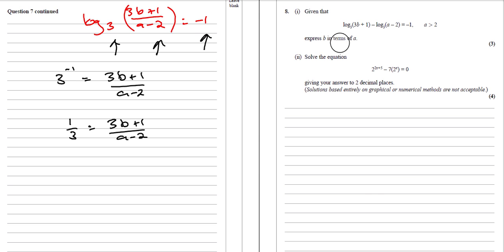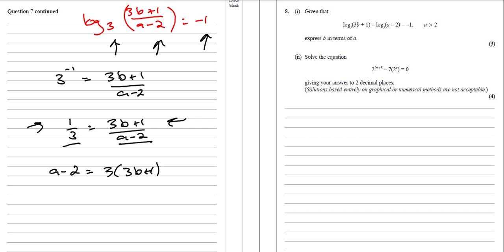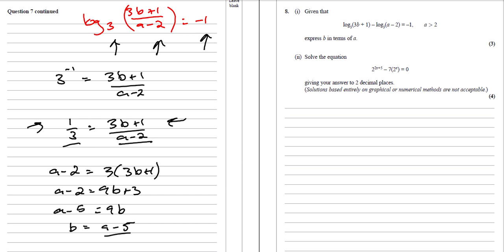So that means we want b equals something. Relatively straightforward from here: we're going to multiply (a − 2) up to this side and multiply 3 up to this side. One lot of (a − 2) is just a − 2, and that's going to be 3 lots of (3b + 1). Then we multiply out the brackets, get everything onto the left-hand side apart from the b's, and divide through. So a − 2 = 9b + 3, take away the 3: a − 5 = 9b. So b = (a − 5)/9.